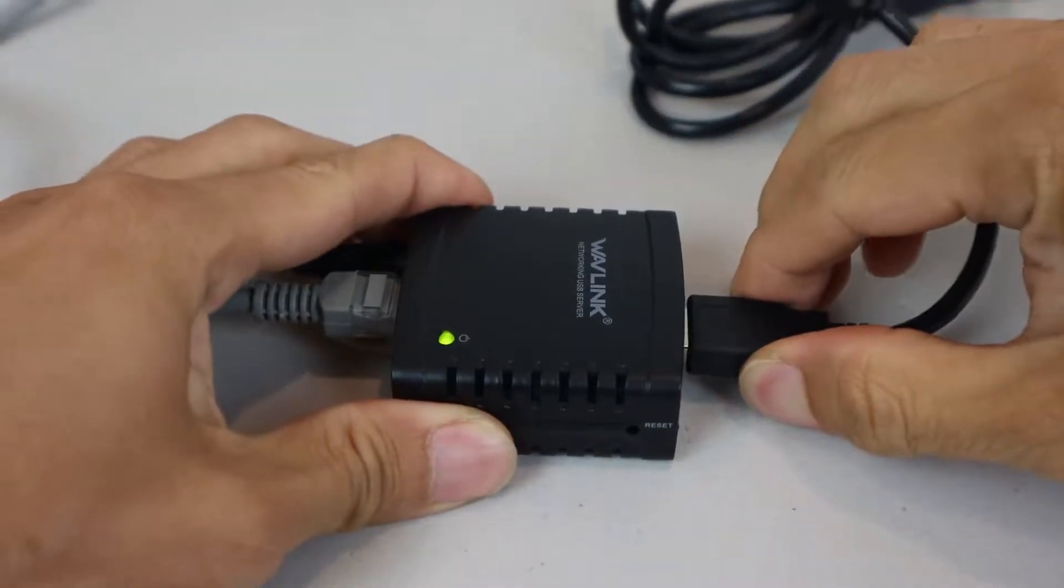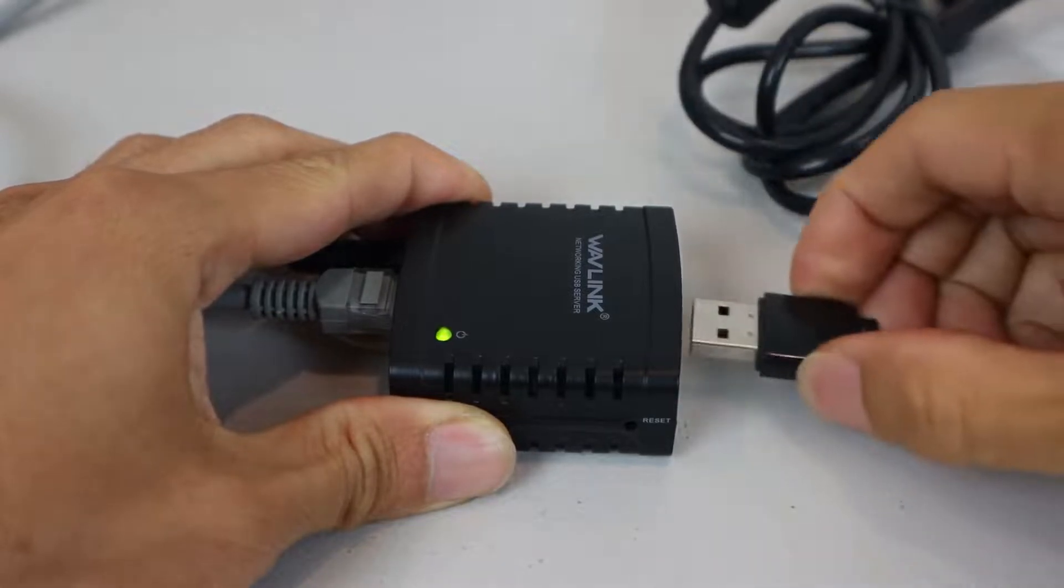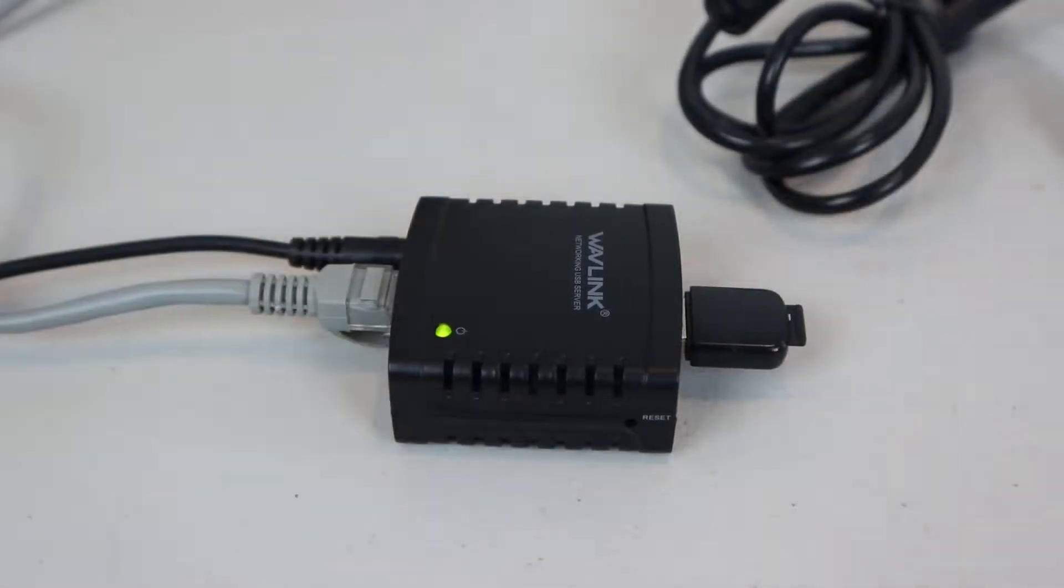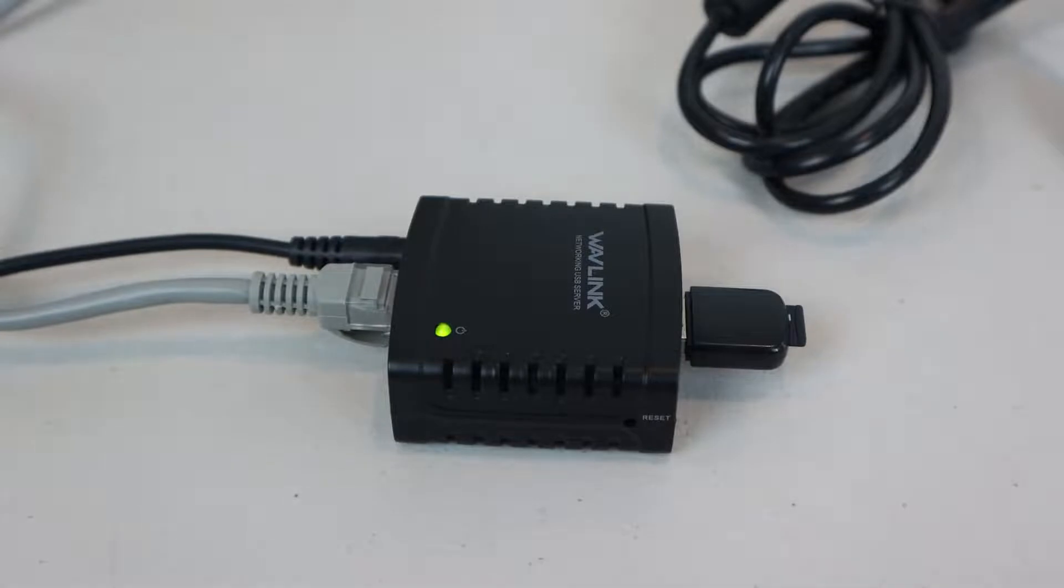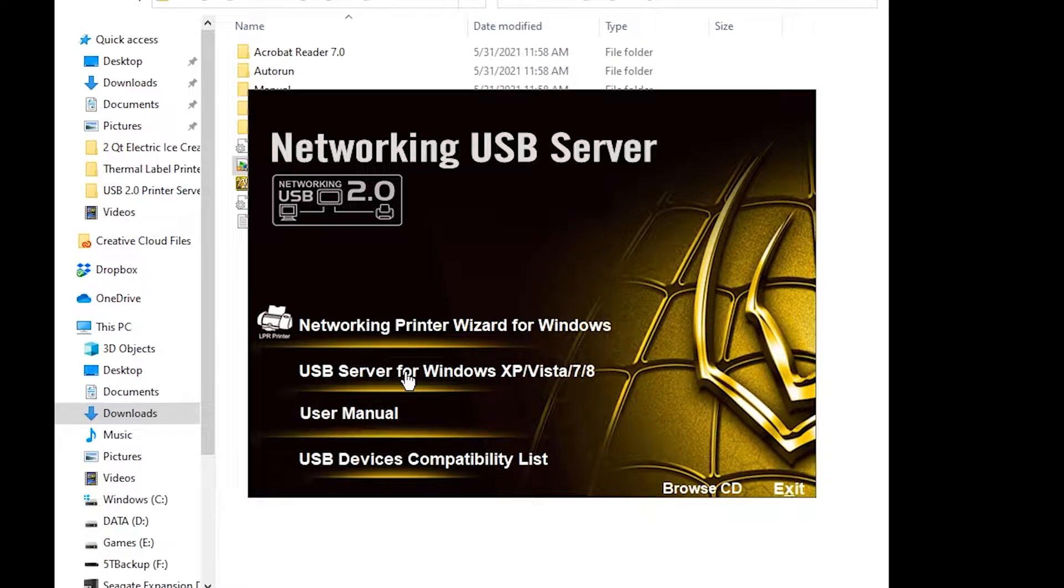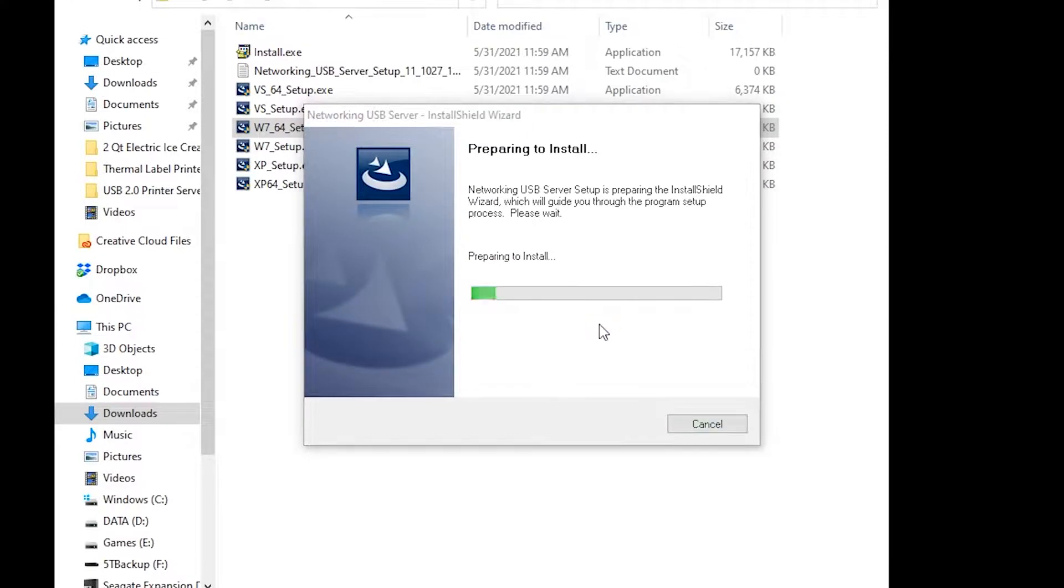Printers aren't the only devices you can connect to this server. You can attach other peripherals, like a USB thumb drive, mobile phone, or even a webcam, and these devices would become accessible over your network. Just be sure to install the USB server driver from the installation application, following the on-screen prompts as you did before.